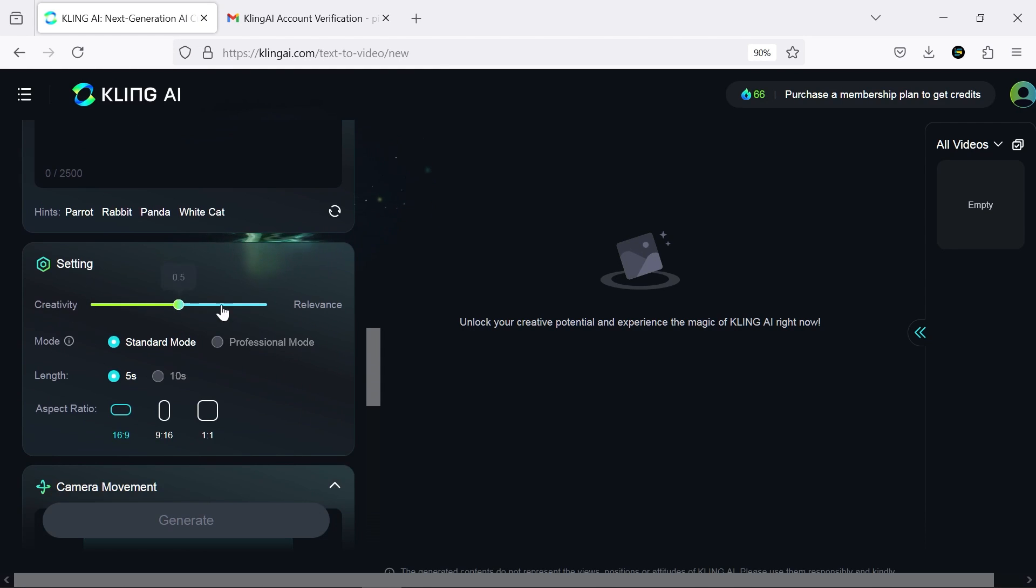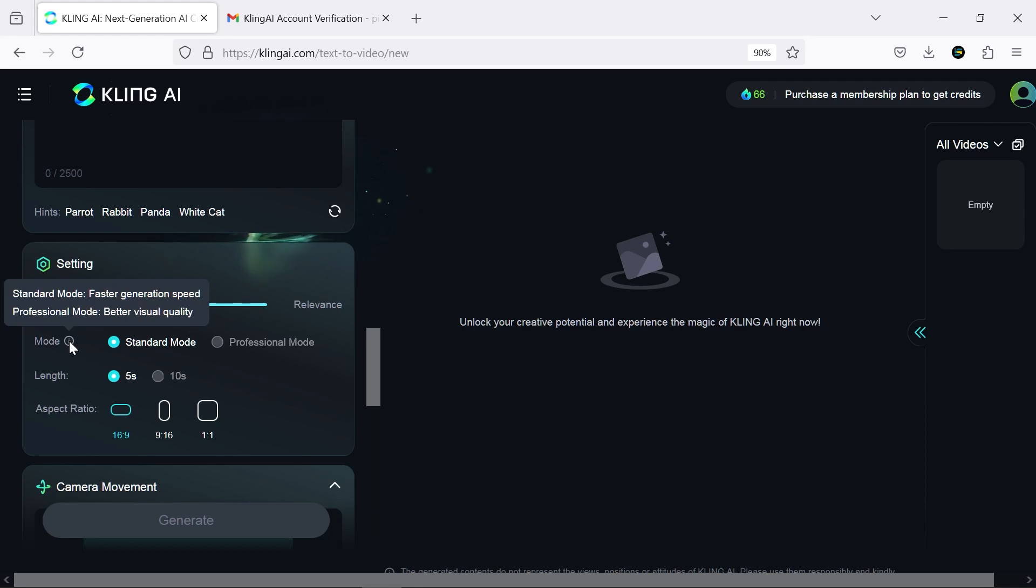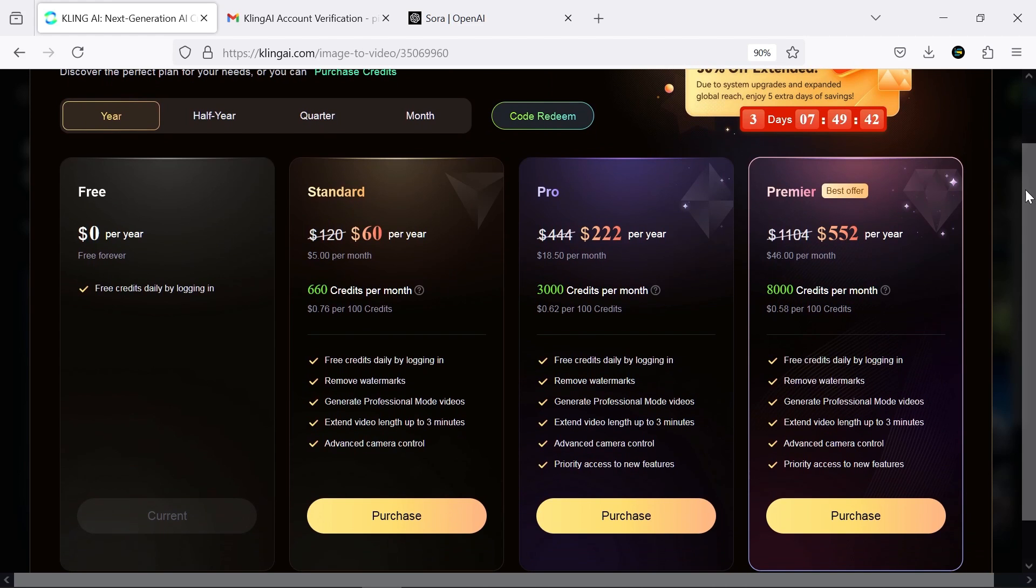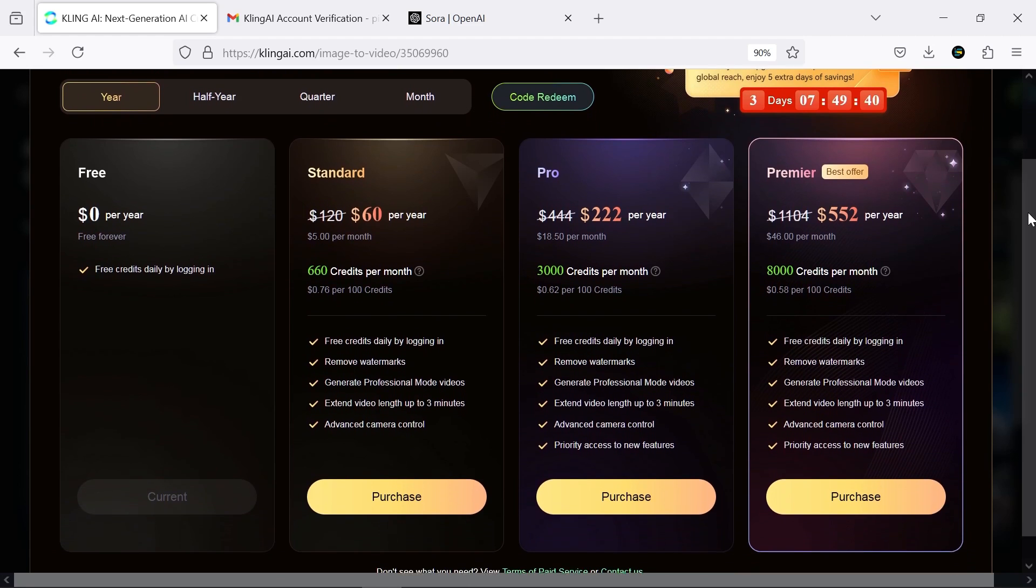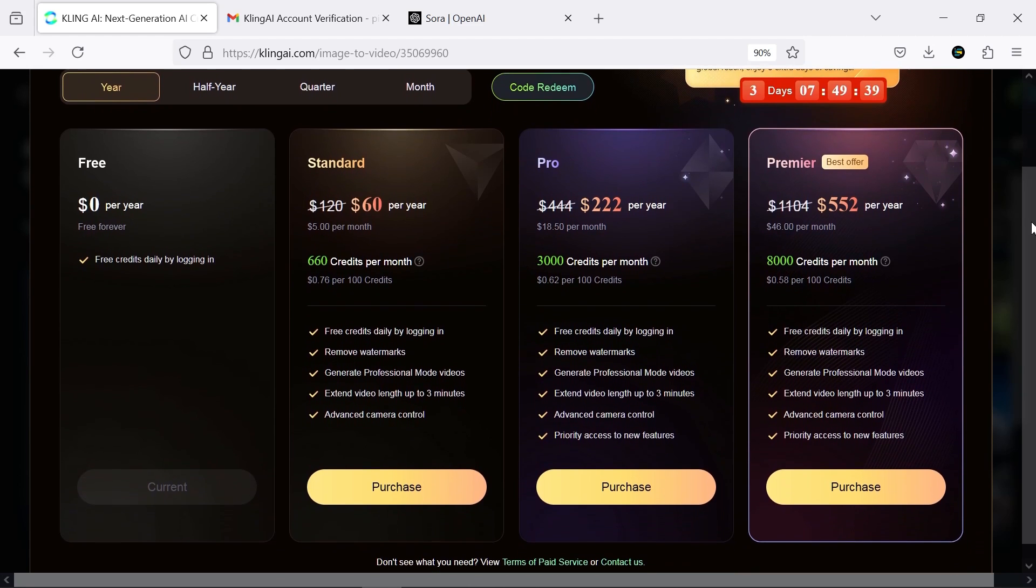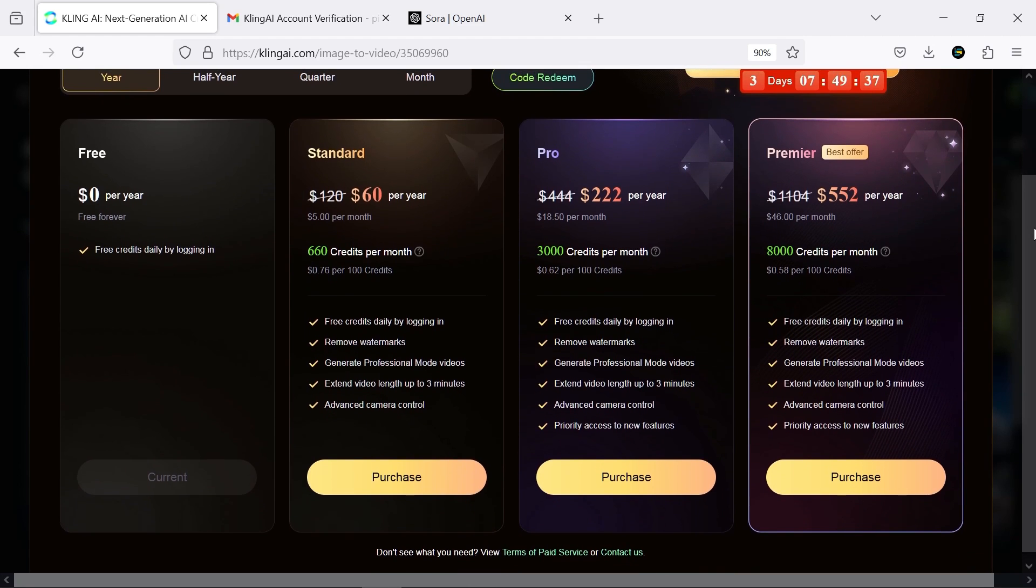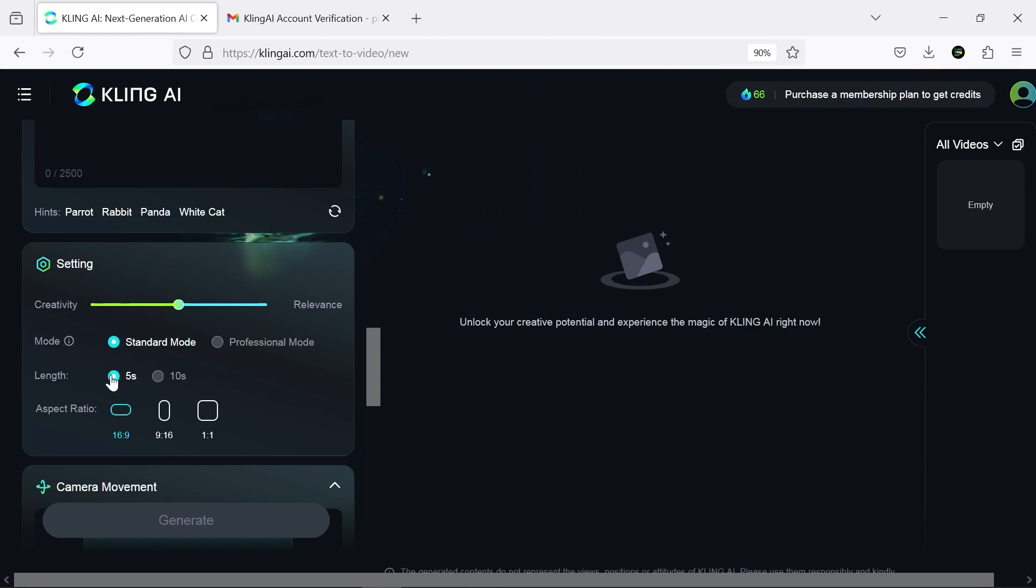In the settings, you can adjust the AI's creativity level. In the free mode, you can only use the standard mode. You can check out the AI's paid plans here and purchase one if needed. The video length is set to five seconds, but in the professional mode, you can extend it up to 10 seconds.